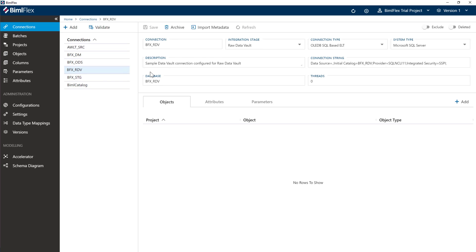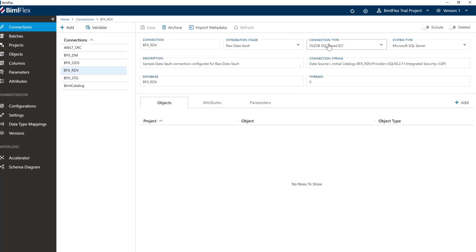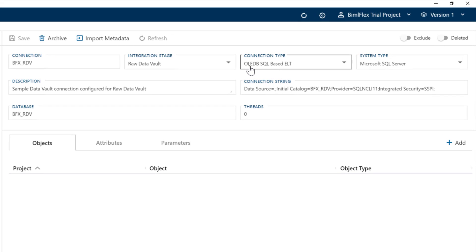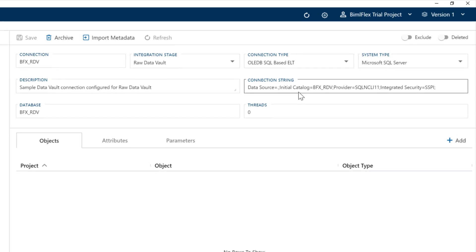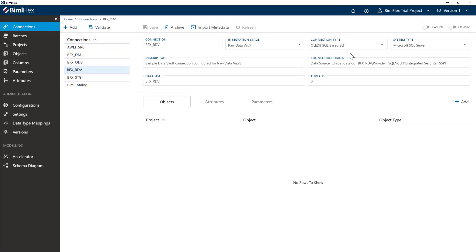And then we have a raw data vault or data vault connection here. We've set this to a connection type of OLEDB. So we're going to use ELT based stored procedure driven data vault. Again, change the data connection string, leave the rest as it is.